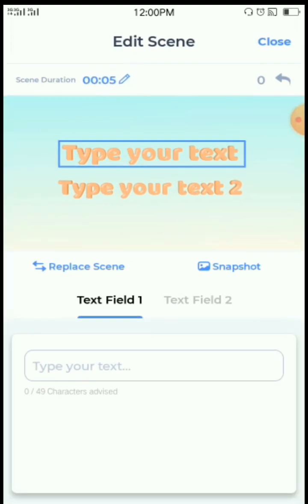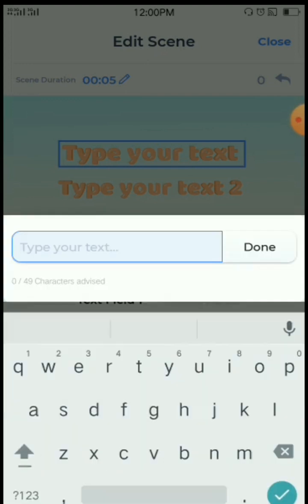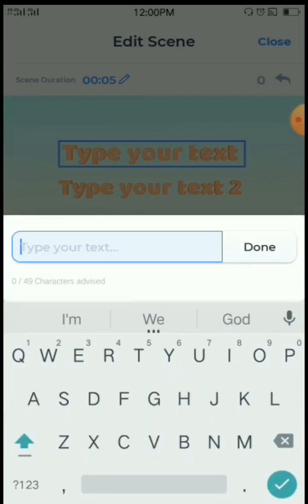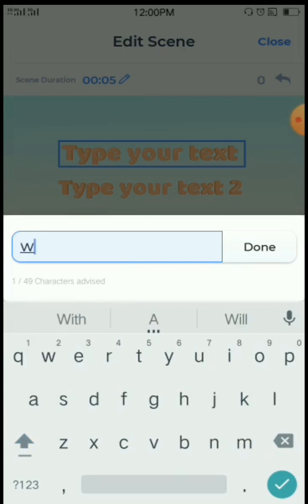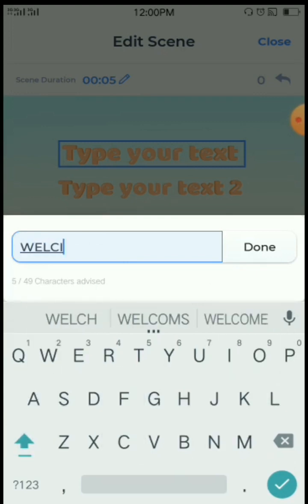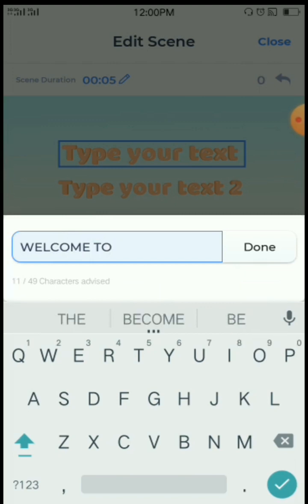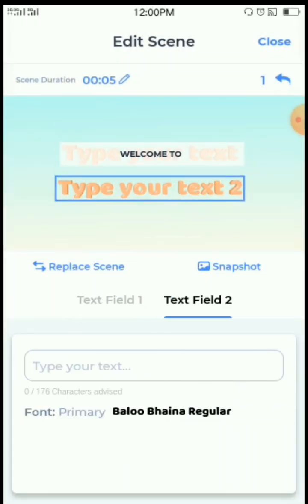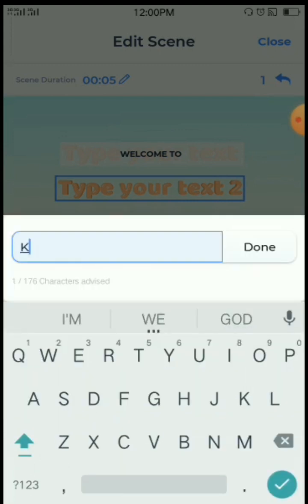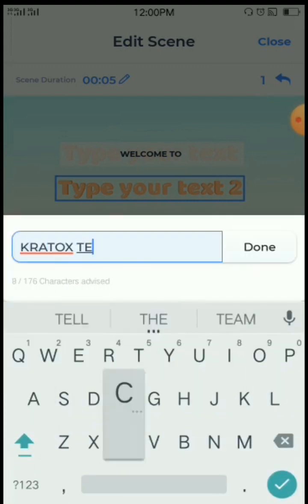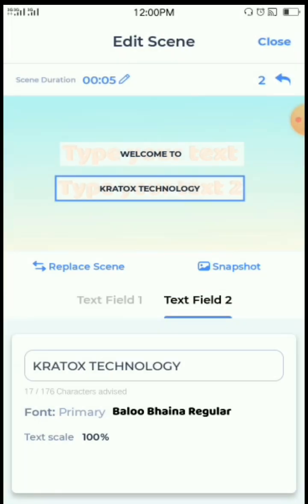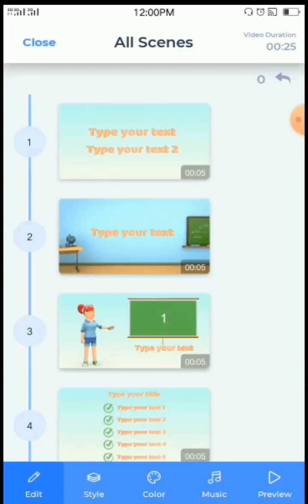The first one — you can write. I wrote 'Welcome to.' We come to the second one: 'Cloud Talks Technology.' Done. Now when you are done like this, just click on the top right corner and select Close. It will not appear yet — don't worry. Continue writing the rest.